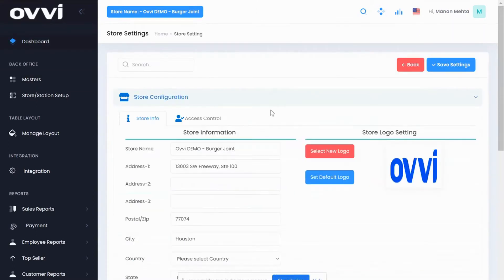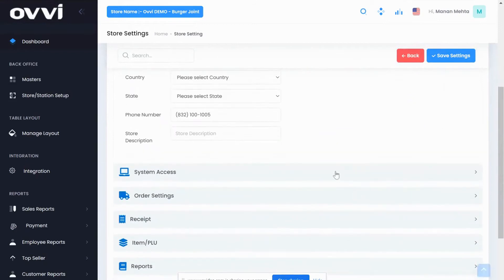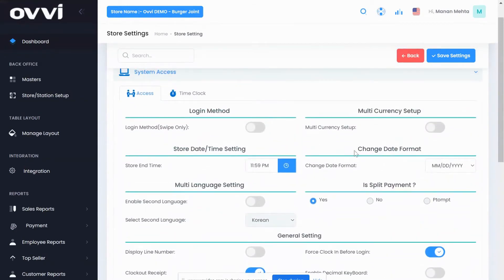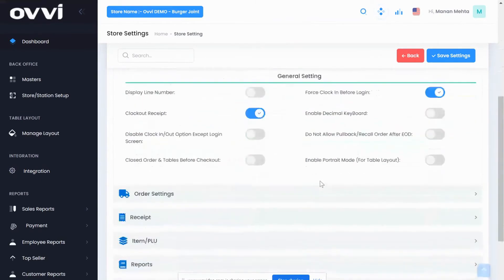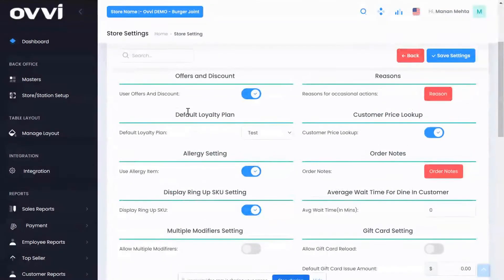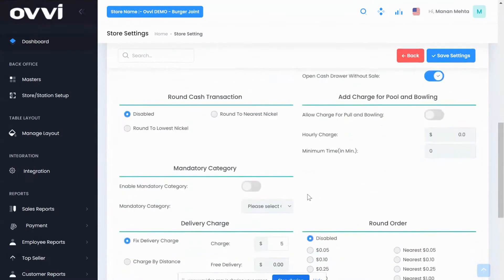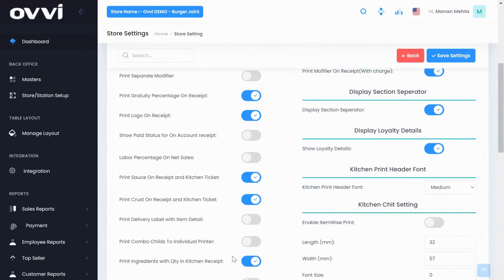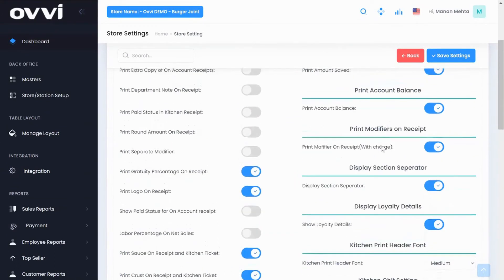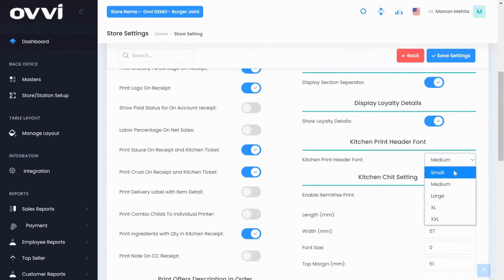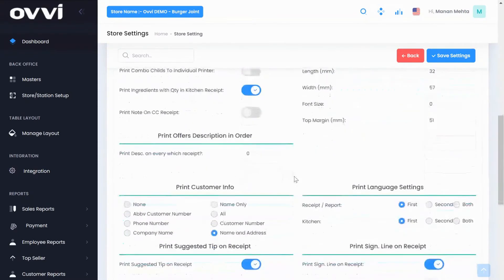And under the store setup section you will personalize your store's info like inserting your store's logo. And you can activate and deactivate a ton of options like split payments, update end of day setting time, activate loyalty plans, activate allergy settings, ring up SKU for barcode scanning, and order round. Under receipts you can activate logo on receipts, print gratuity on receipts, print ingredients on receipts, show loyalty details on the receipt. You can also change kitchen receipt fonts from medium to large to extra large, and print suggestive tips on the receipt.